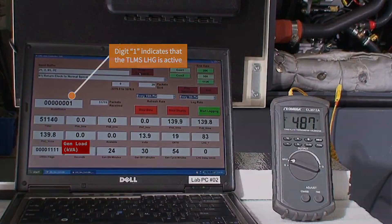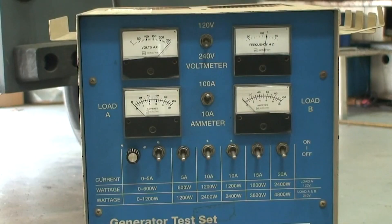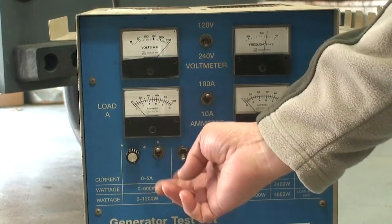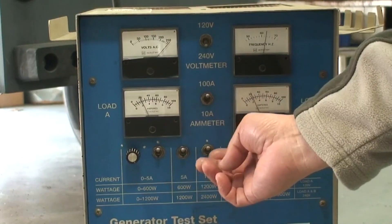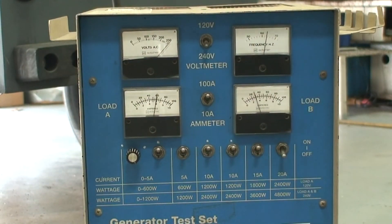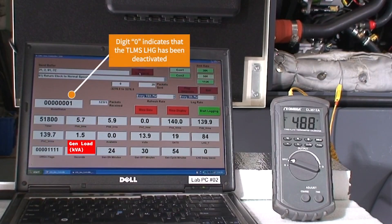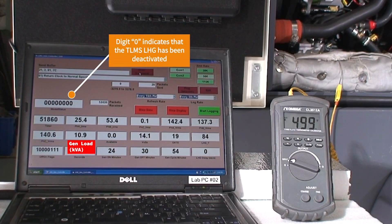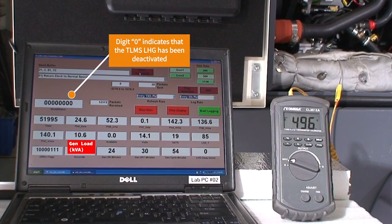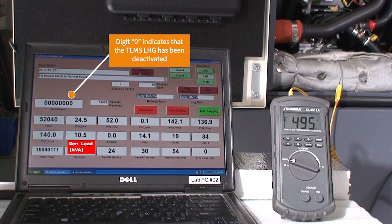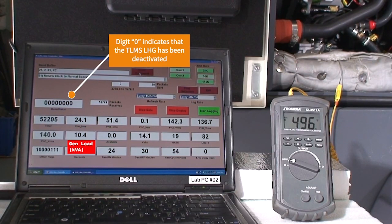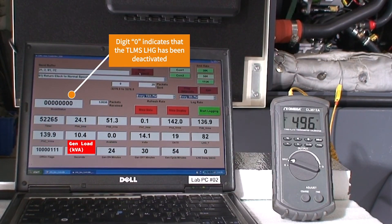10 kilowatts of resistive load is applied to the generator. Note that when the load bank is turned on to 10 kilowatts, the digit in the status bar goes to zero indicating that the load management system has been deactivated. You can also see in the generator load field on the PC it is now showing 10.4 kVA.